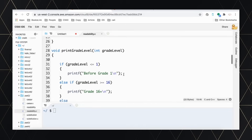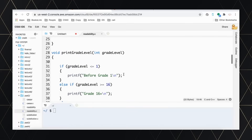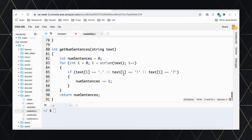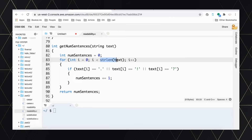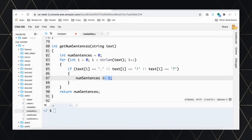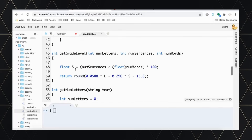Then we get the number of sentences from the same text. According to the problem statement, a sentence ends in a period, exclamation point, or a question mark. We can know the size of the whole string using strlen, which is talked about in the lecture. Every time we see one of those characters, we know it is a new sentence, so we increment the sentence counter and return it.